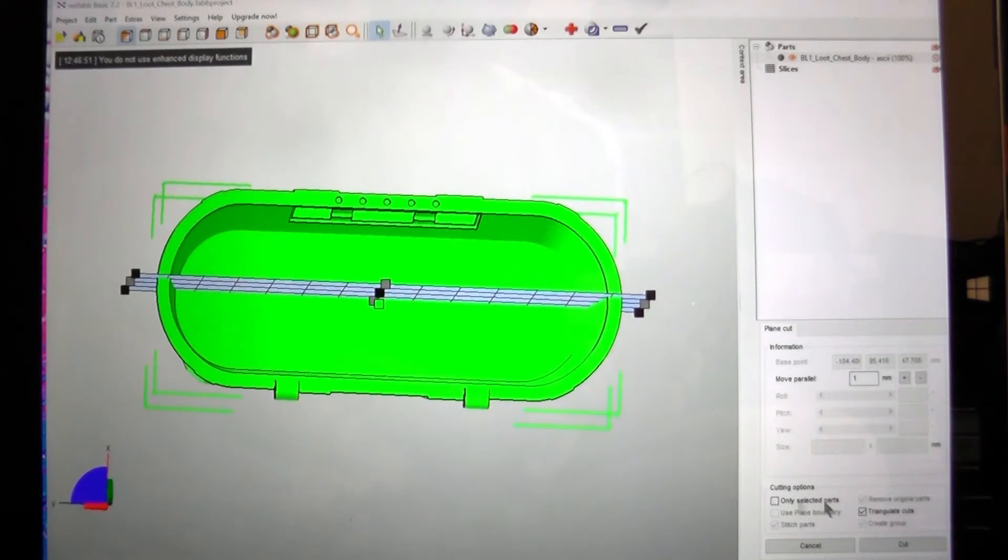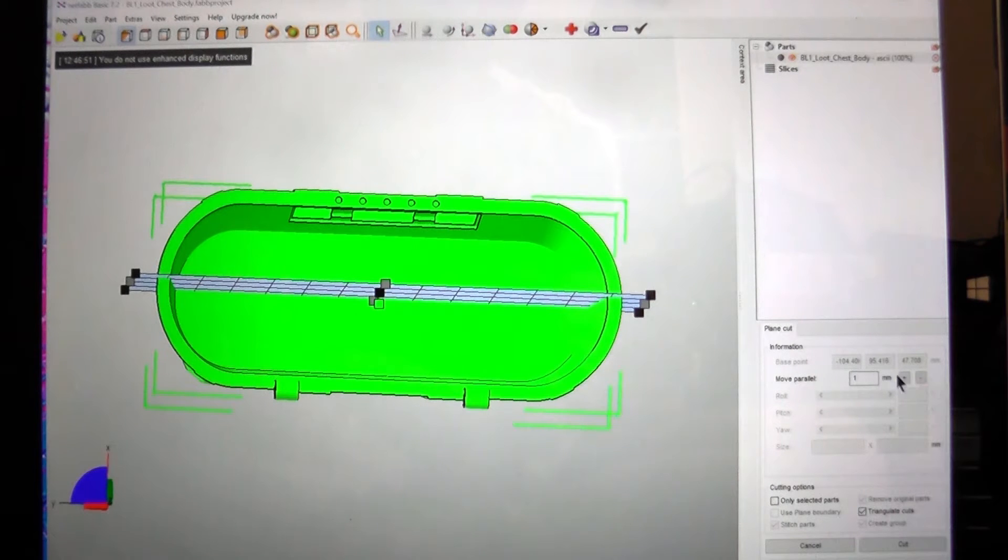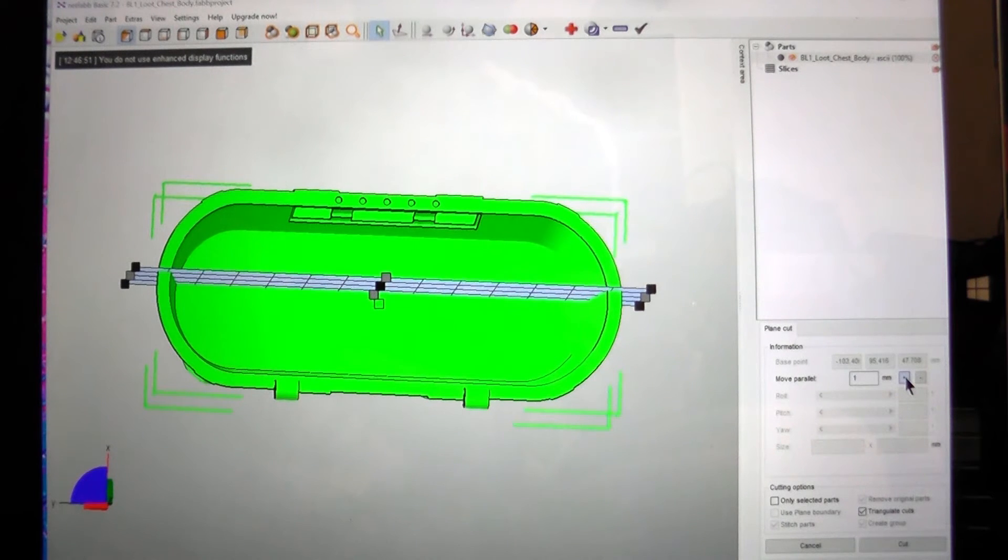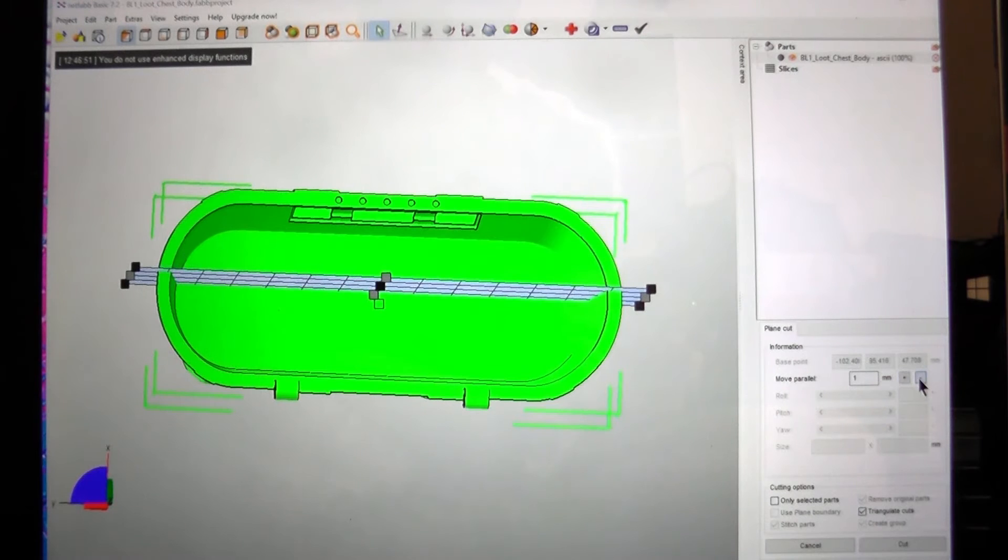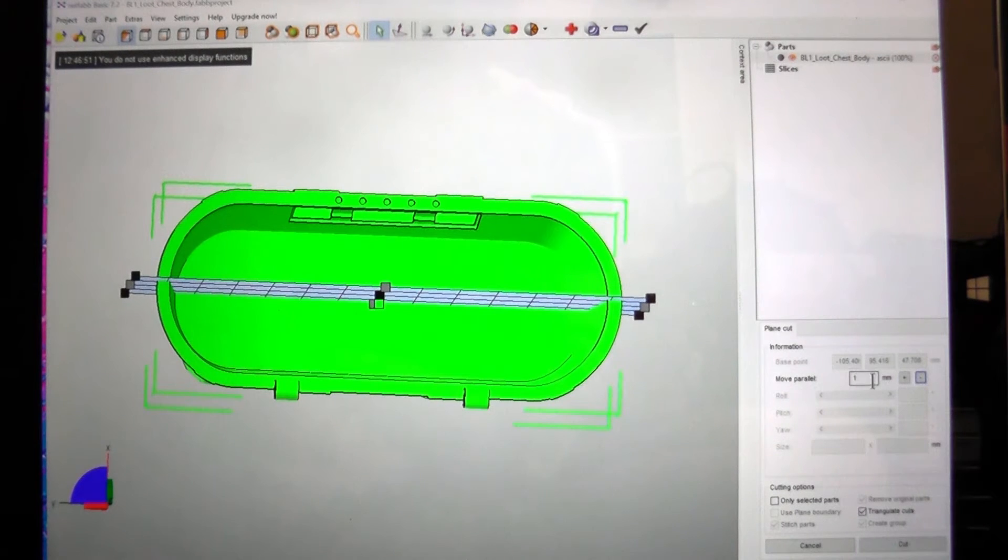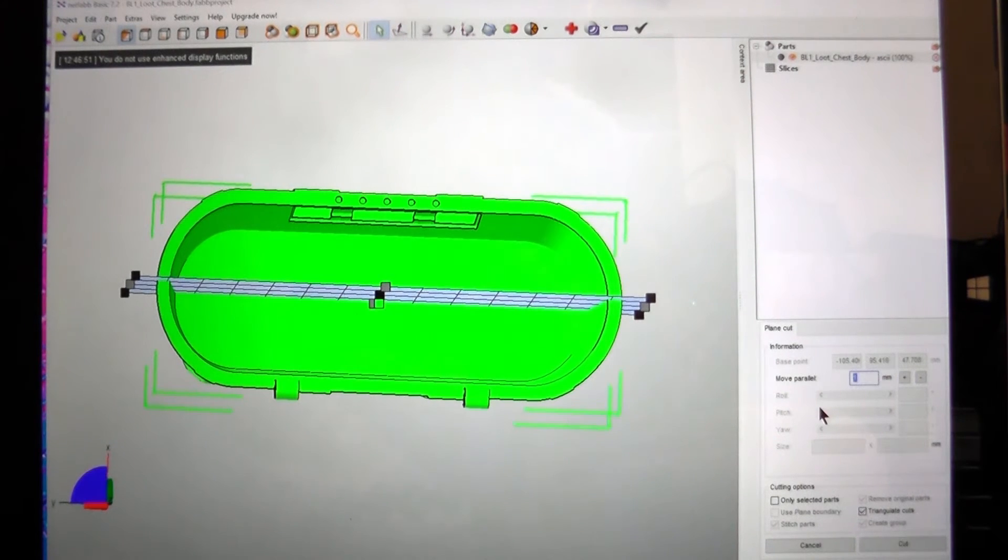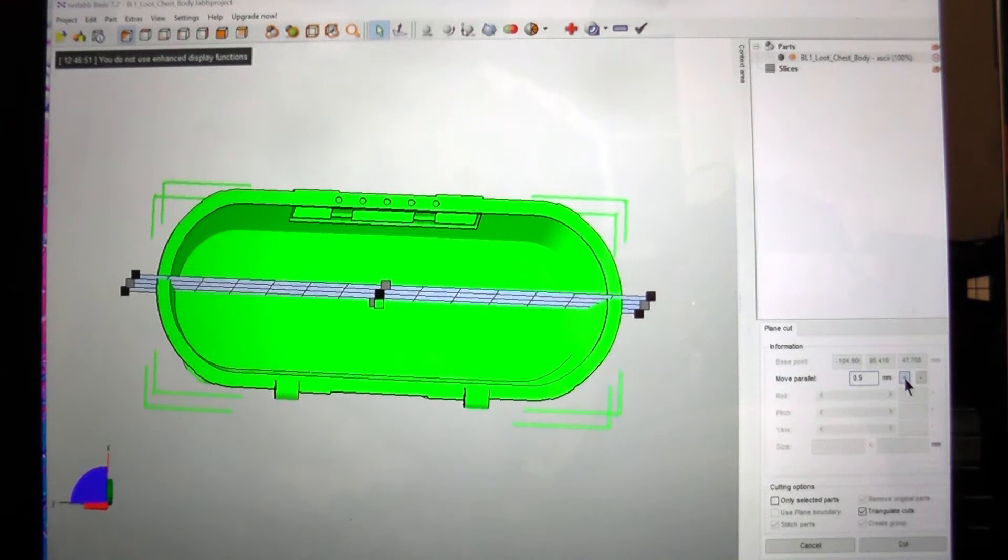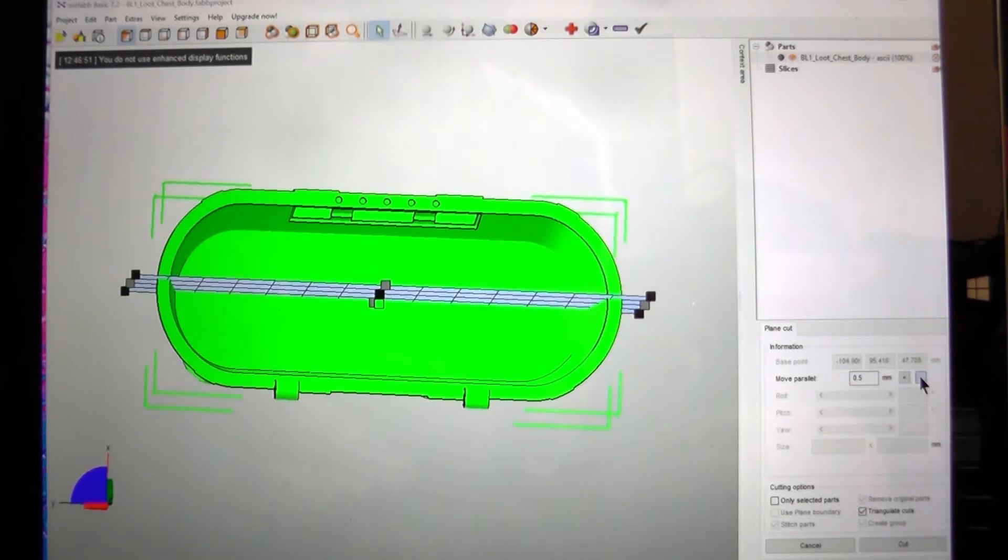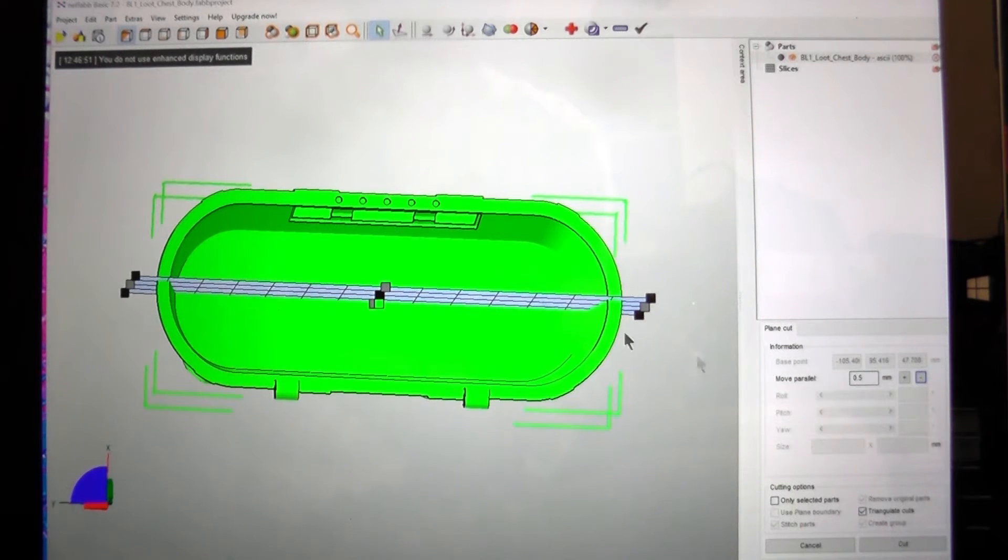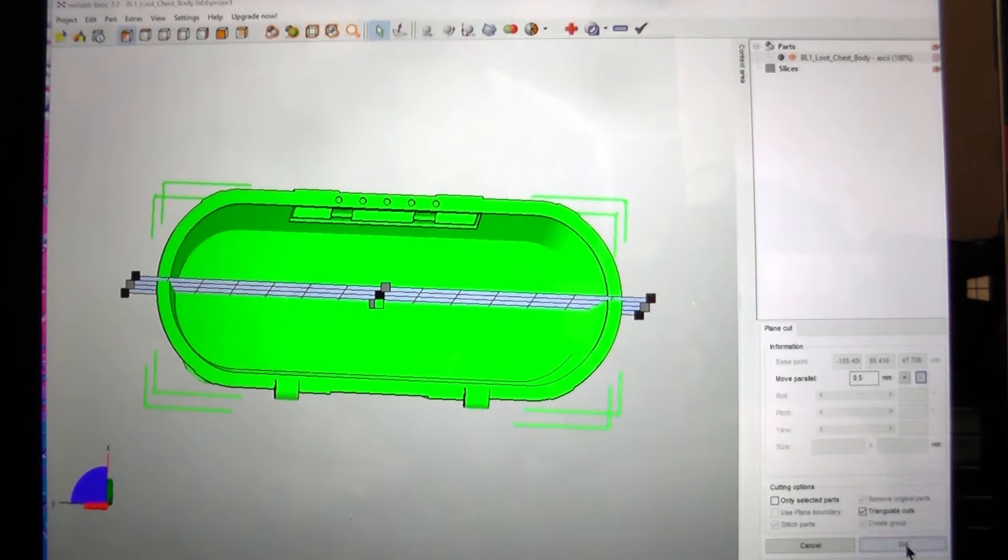And what we can do is we can move it in small increments to fine-tune where we want it. And it doesn't have to be one millimeter. I could change this to any number that I want it to be. Here it's at half a millimeter. When we're happy with that we come down the bottom to cut.